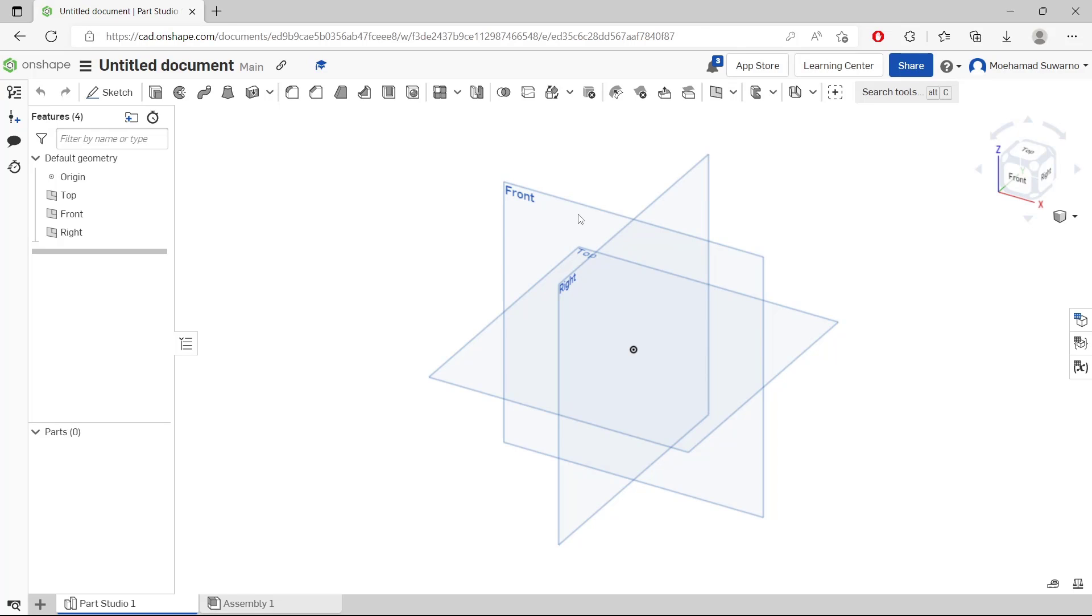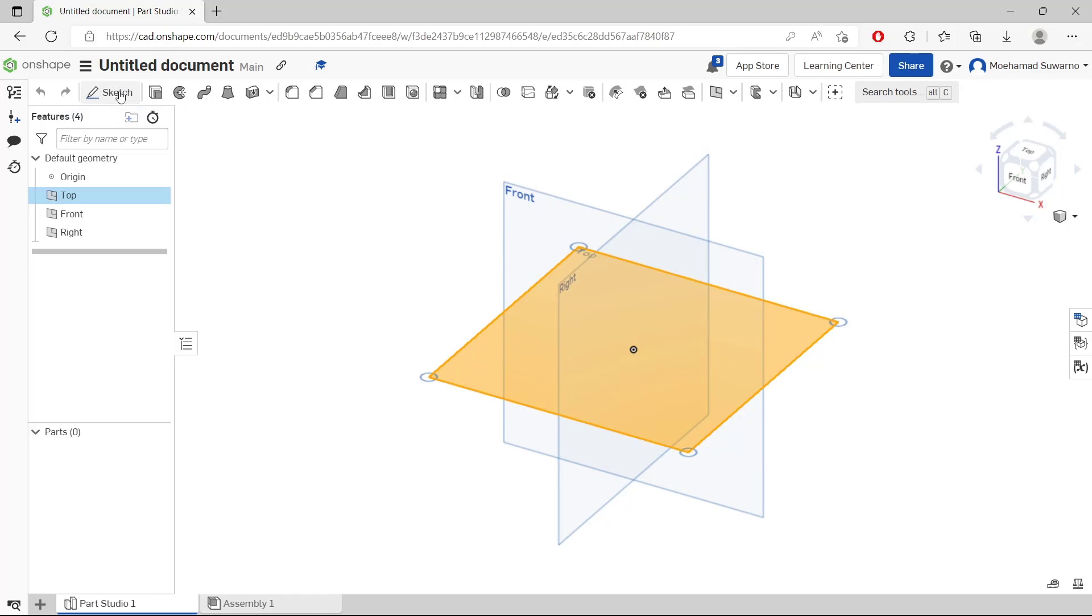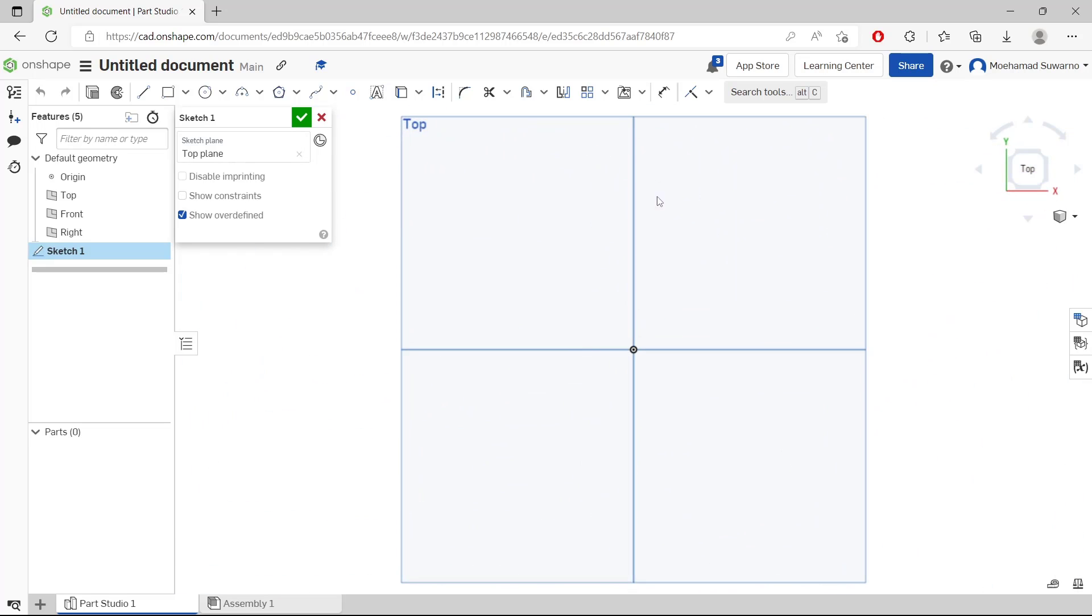If you want to insert an image into Onshape, we need to use the sketch tools. I will select this top view and click sketch. Now we can change it to top, and in this option you can click insert image.